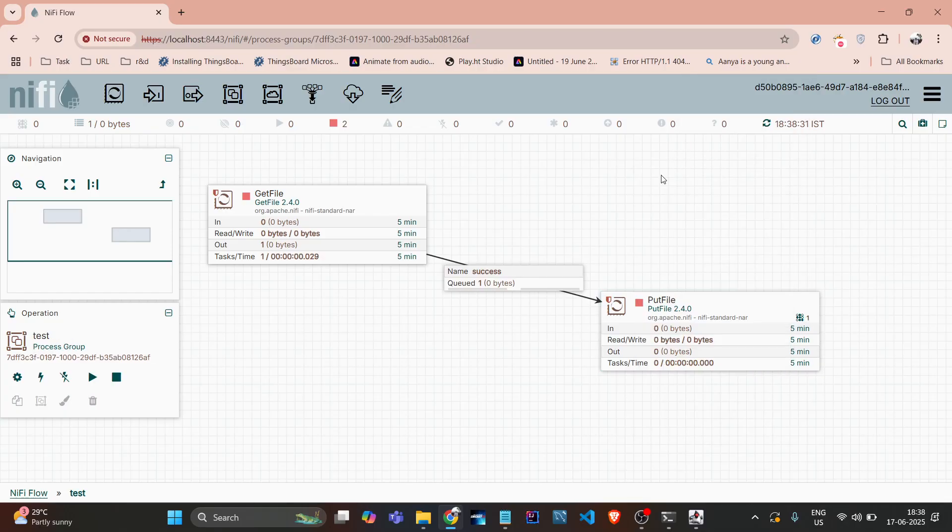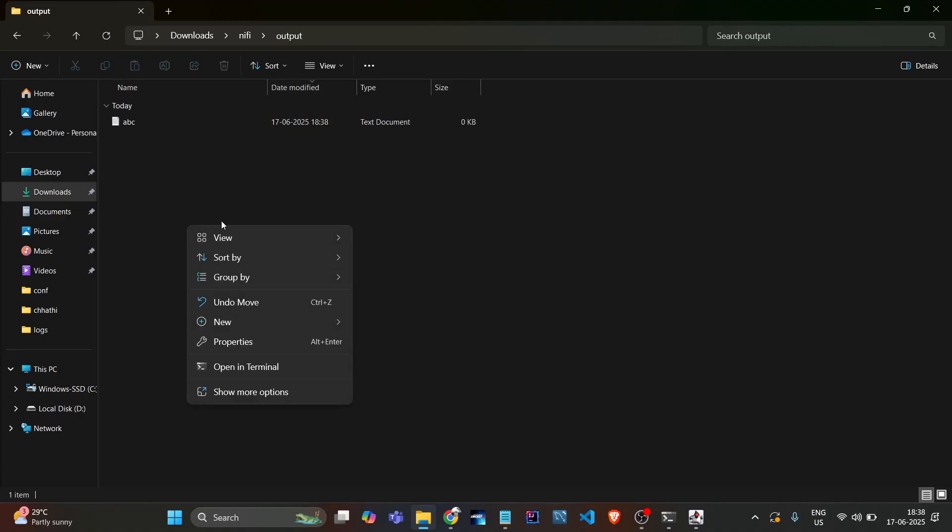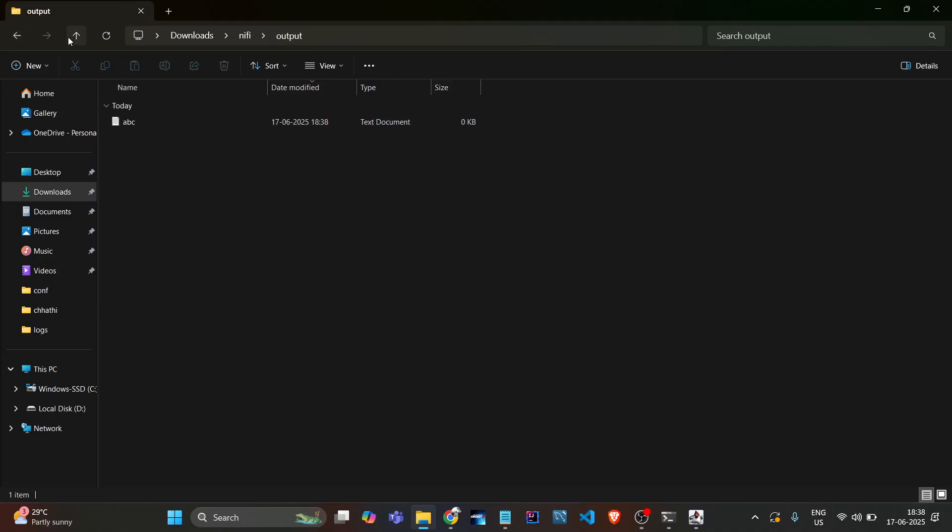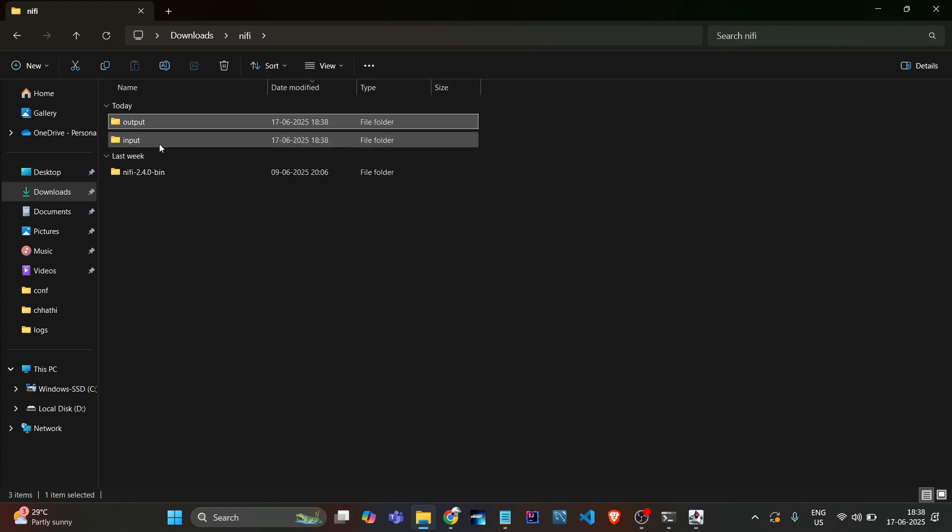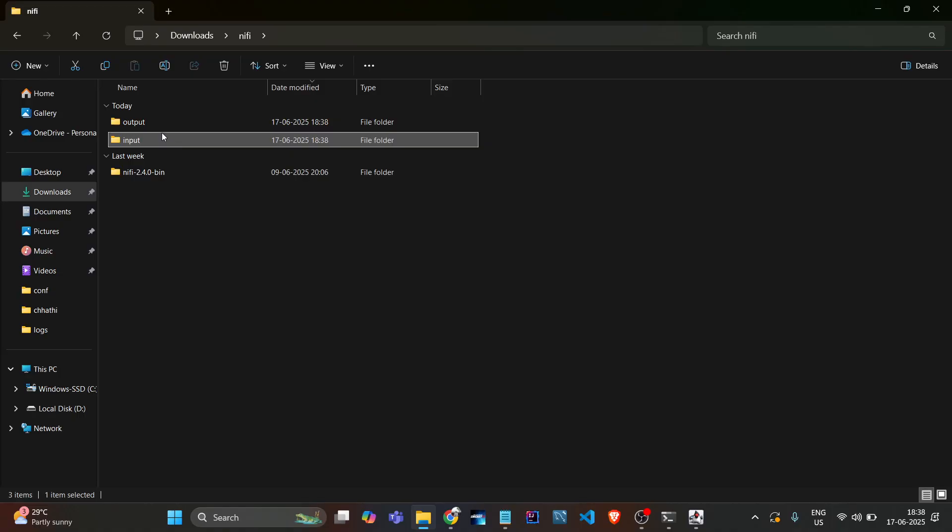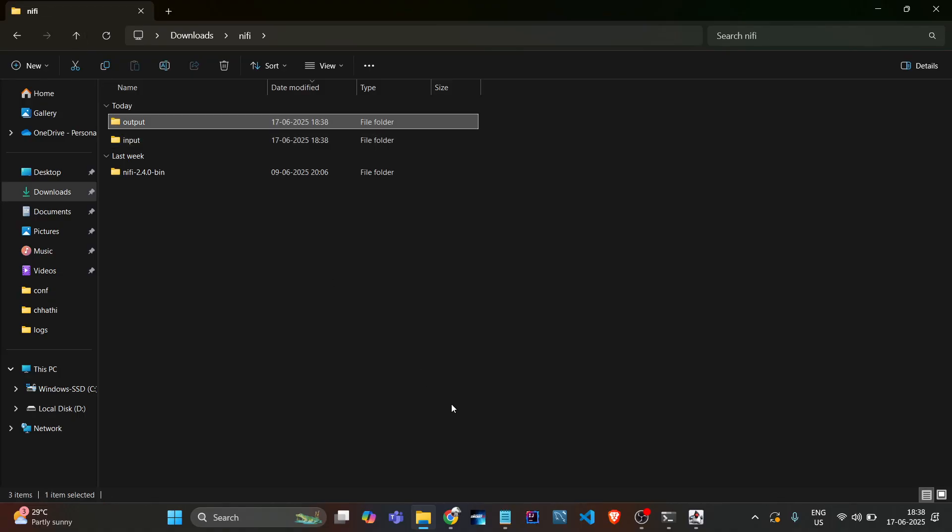So what it will do, it will copy that file from input folder and upload it into the output folder. See, if we go into this input folder it's blank, and output folder is filled up.